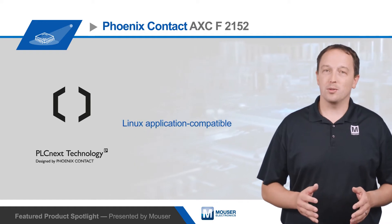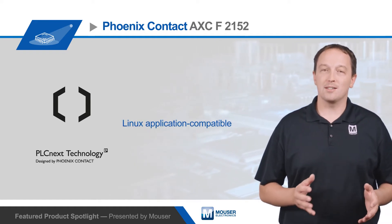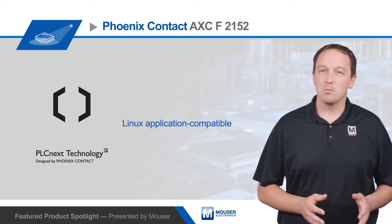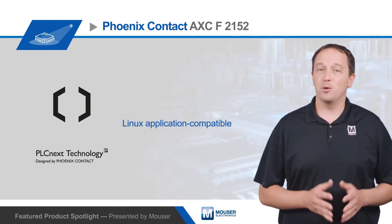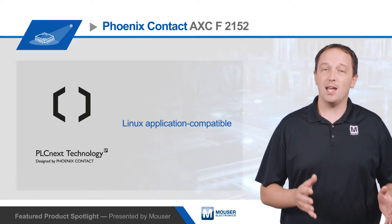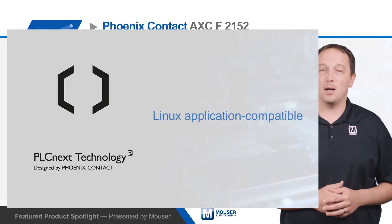PLCnext controllers can also run Linux applications, providing access to both open-source and custom development options.